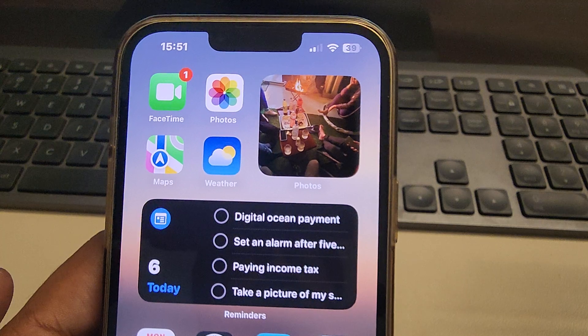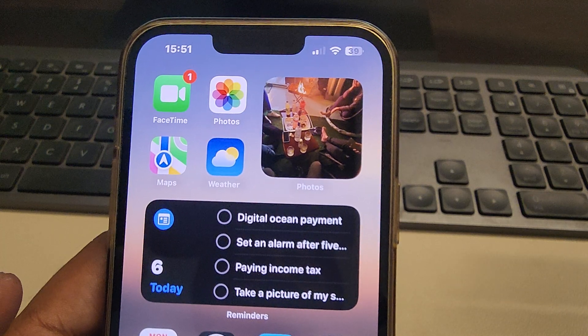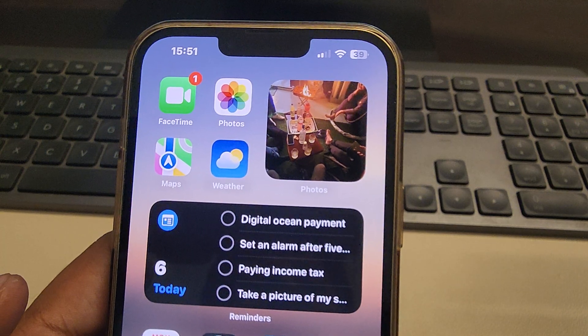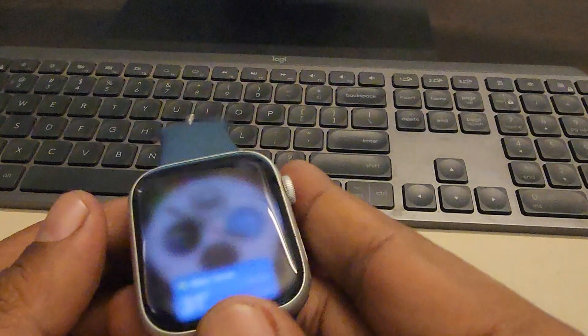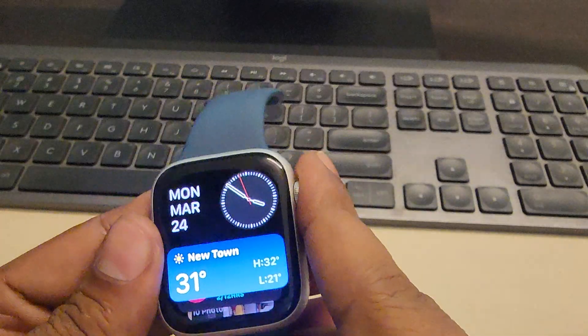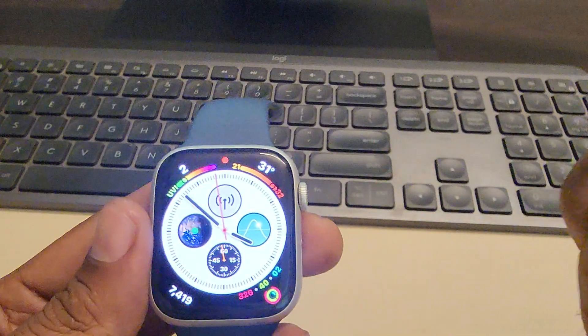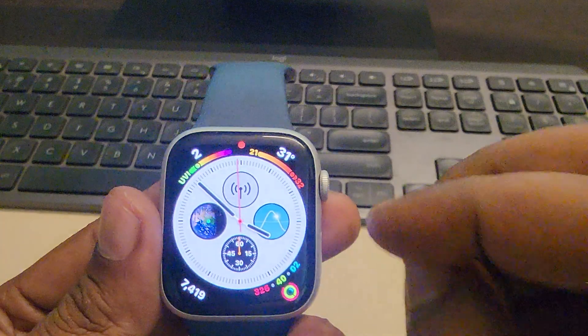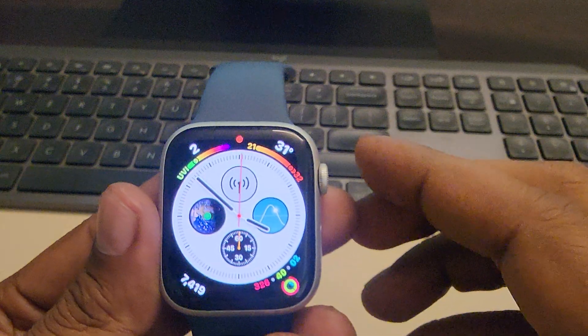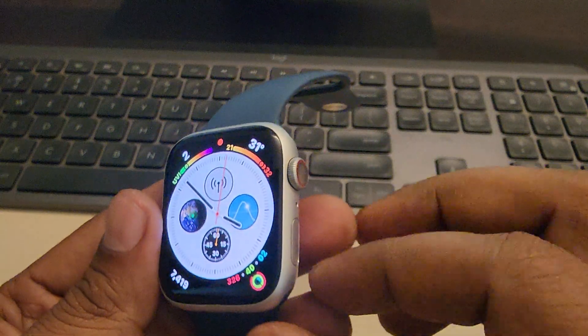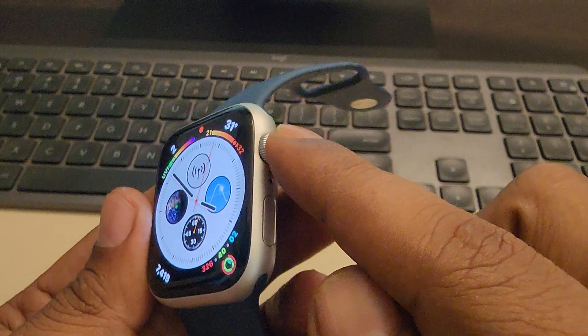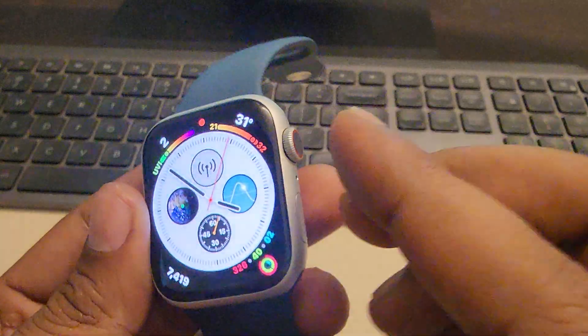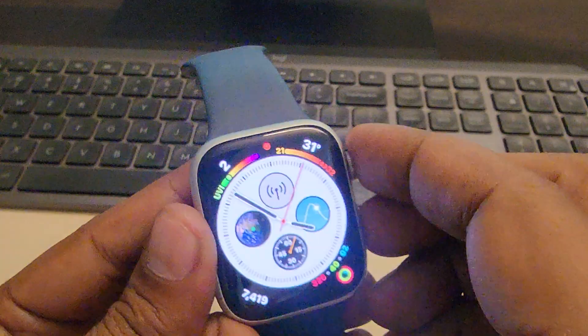If this thing is not working, then let's move to the next fix. The next fix is force restart your Apple Watch. So to force restart, just press the digital crown and this side button together.